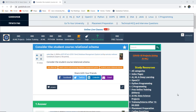Consider the student-course relational schema. I'm Sukanya from GoeduHub Technologies. In this video, we will implement queries for the creation of a student-course relational schema, then make several tables and perform database and SQL queries.